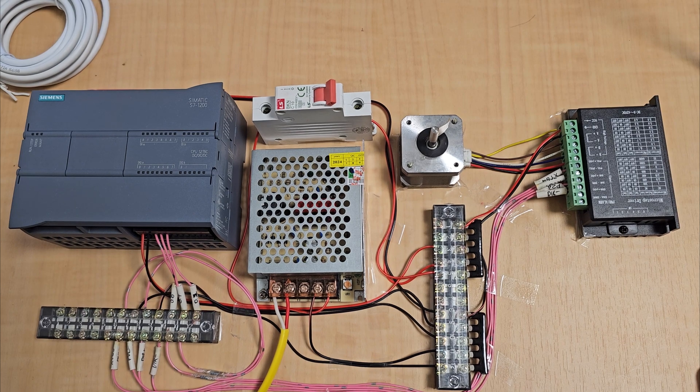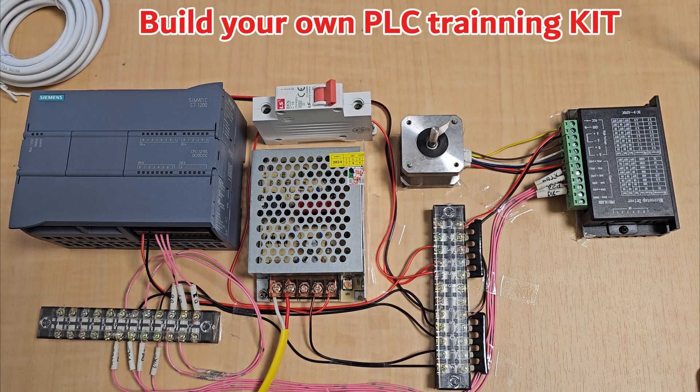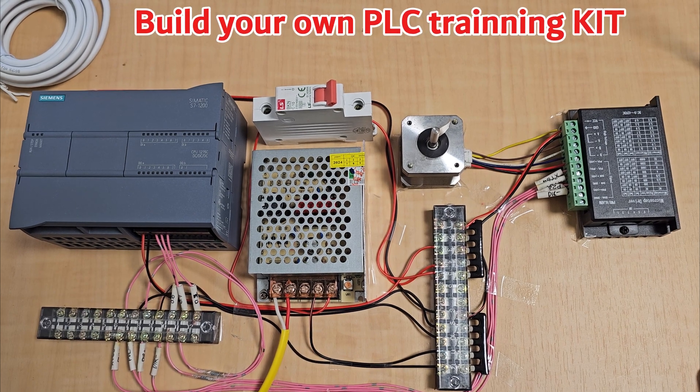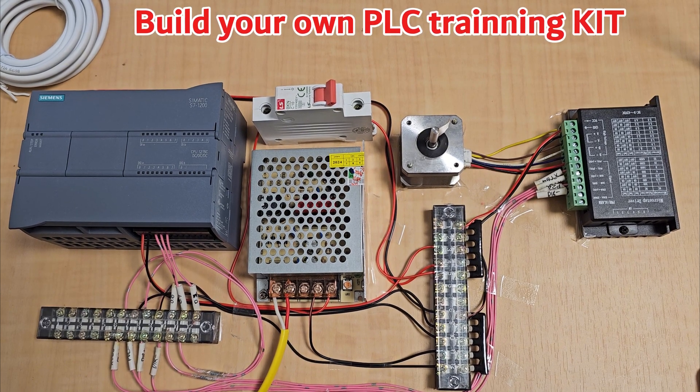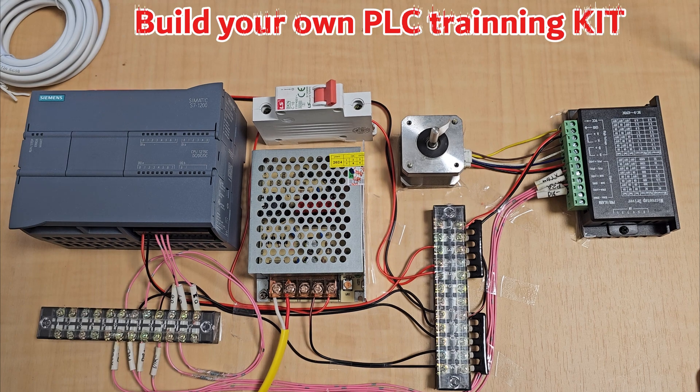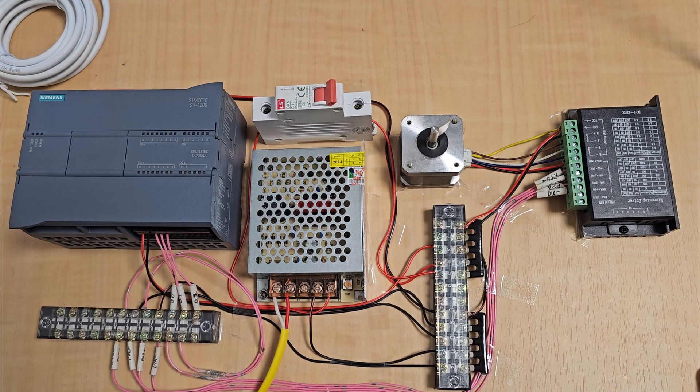Hi everyone. Today I will show you how to build your PLC training kit. Let's get started.